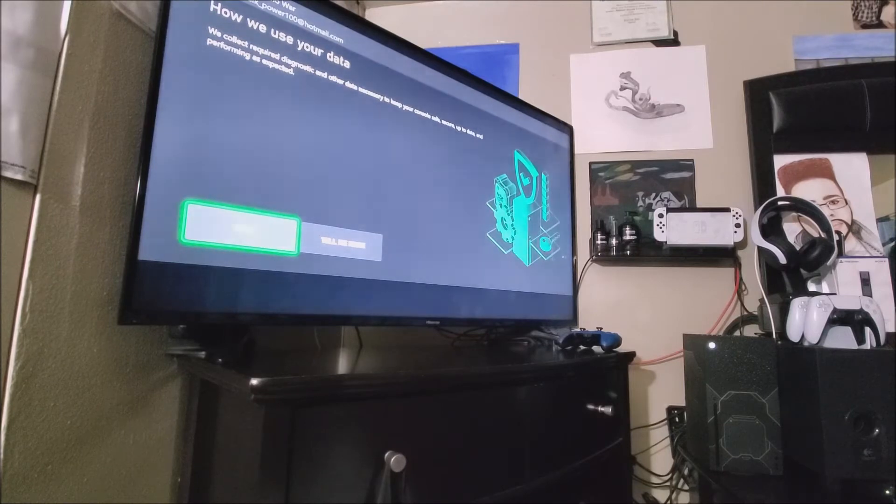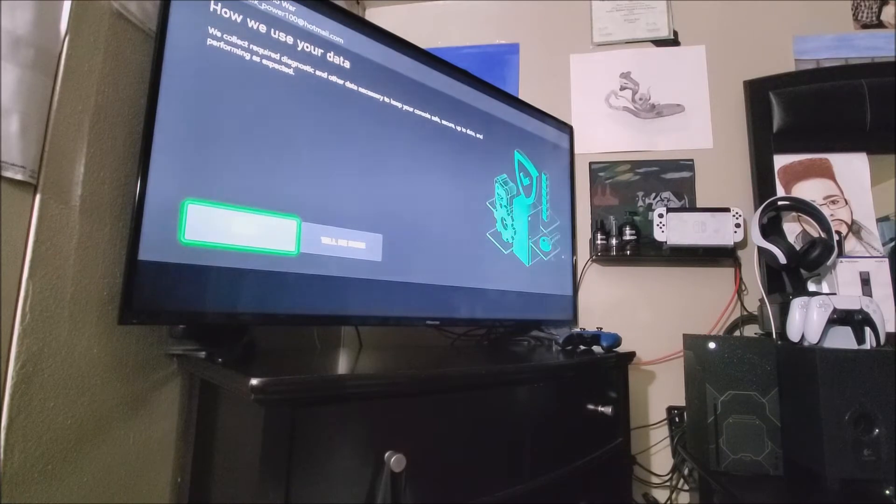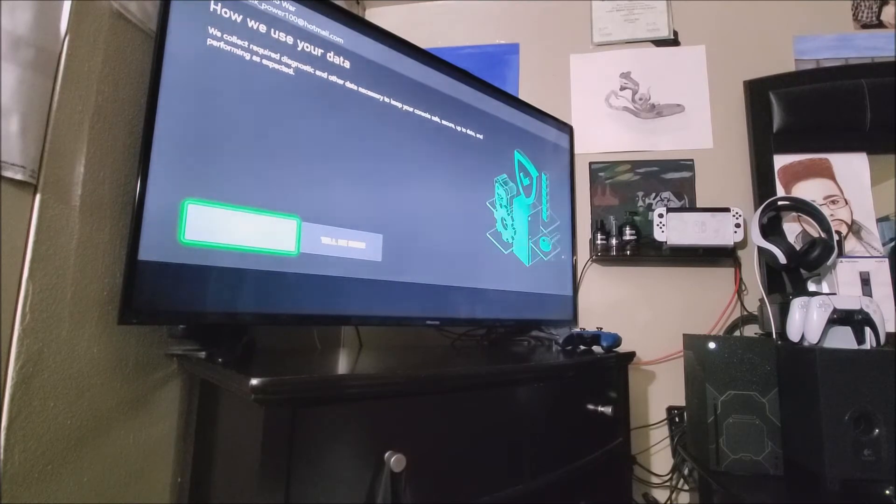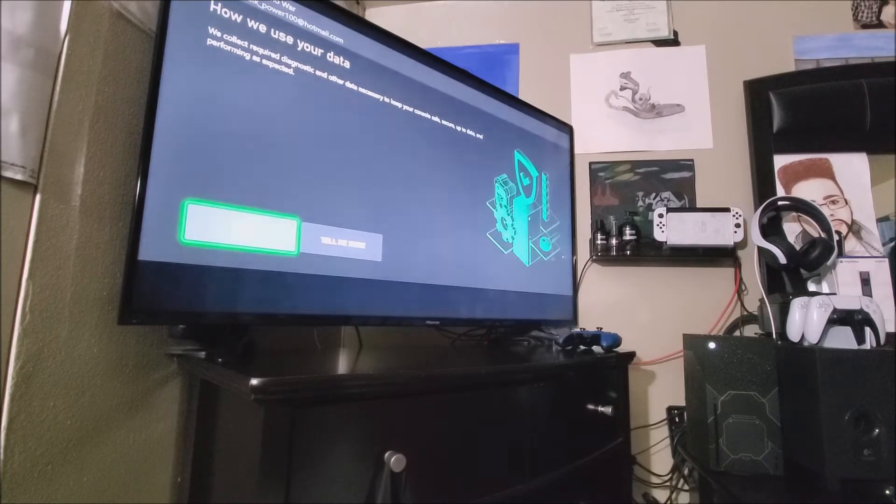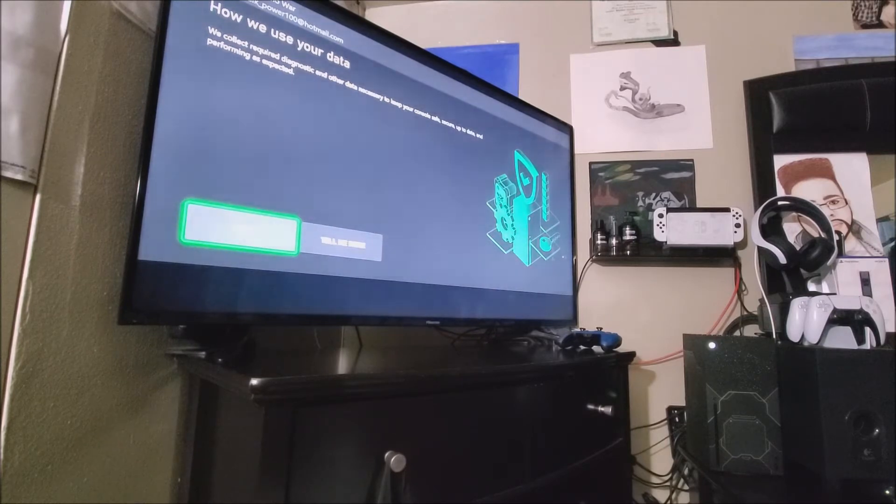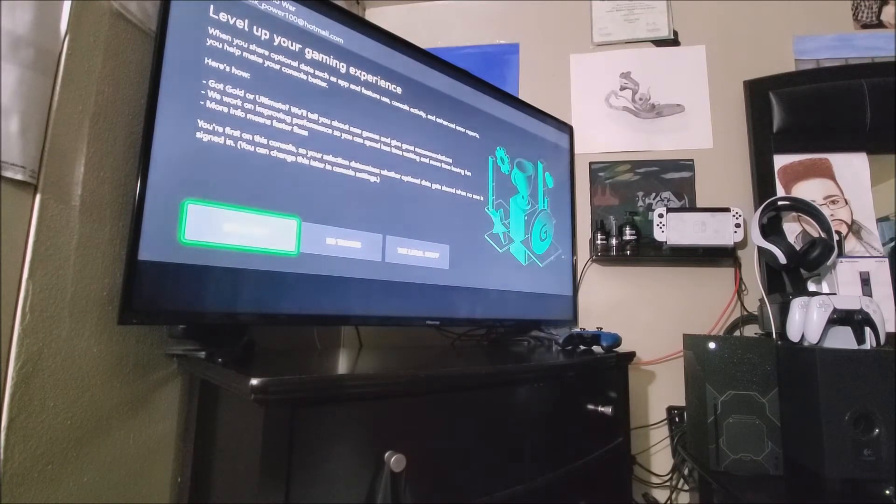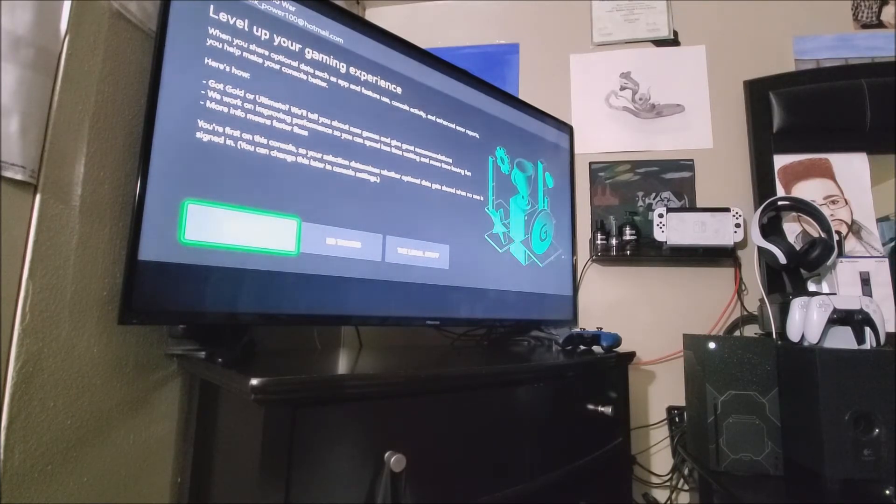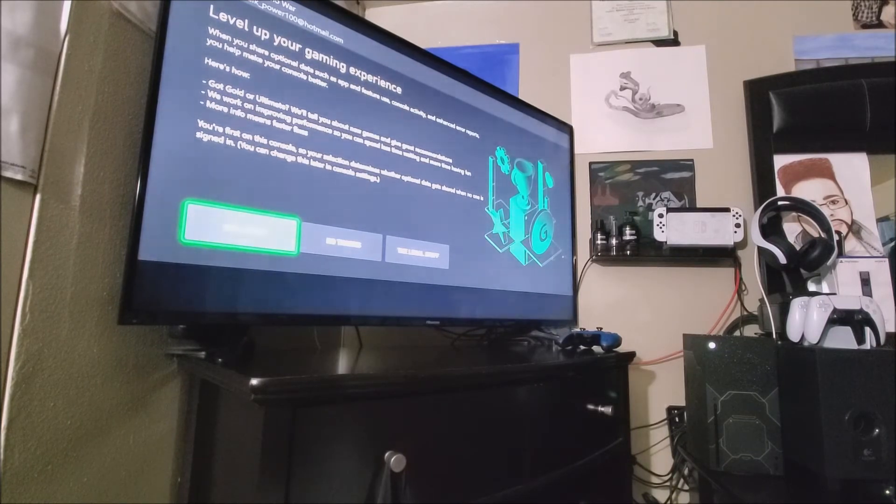So then after you have inputted your email and password, it's going to come to this screen, and it says how we use your data. We collect required diagnostic and all the data necessary to keep your console safe, secure, up to date, and performing as expected. So you can either hit where it says tell me more, or just hit where it says next. Level of your gaming experience. When you share optional data such as app and feature use console activity and enhance error reports, you help make your console better.